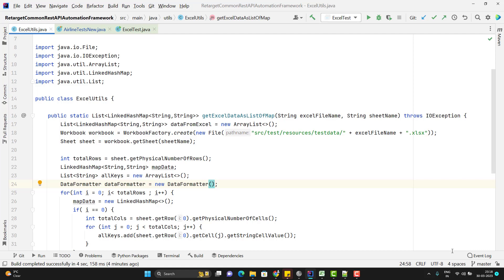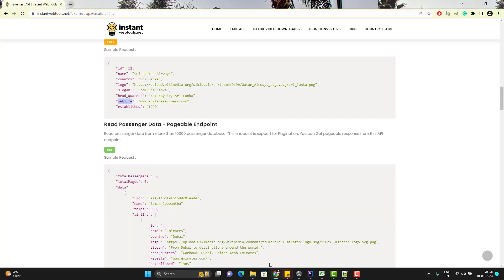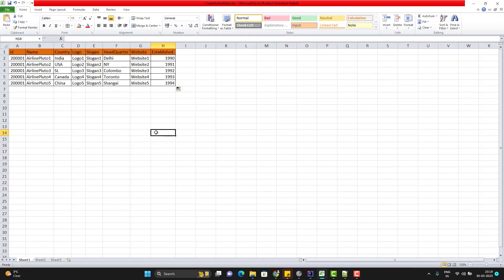So we know that to create an airline, we need to pass these fields. So I have already created one Excel sheet with all these fields and I have five rows of data. Here you can see I have five rows of data and these fields are part of my request payload.